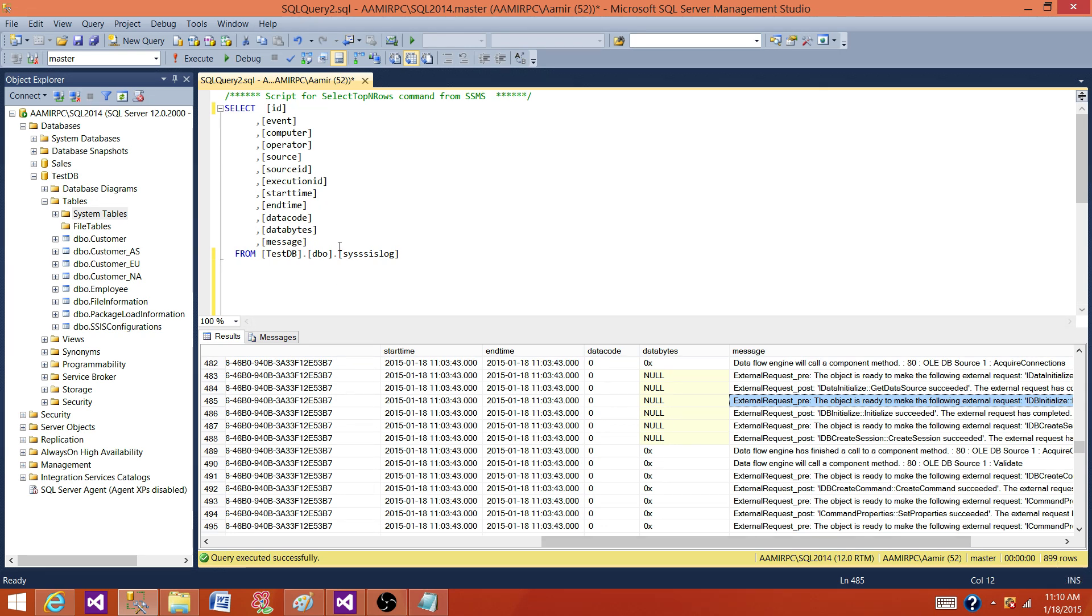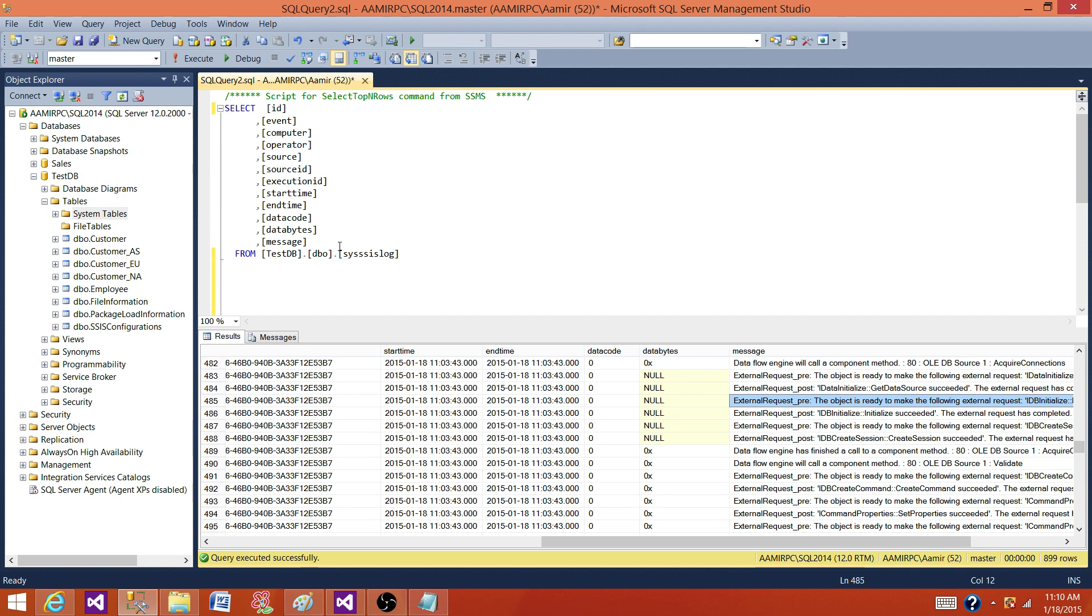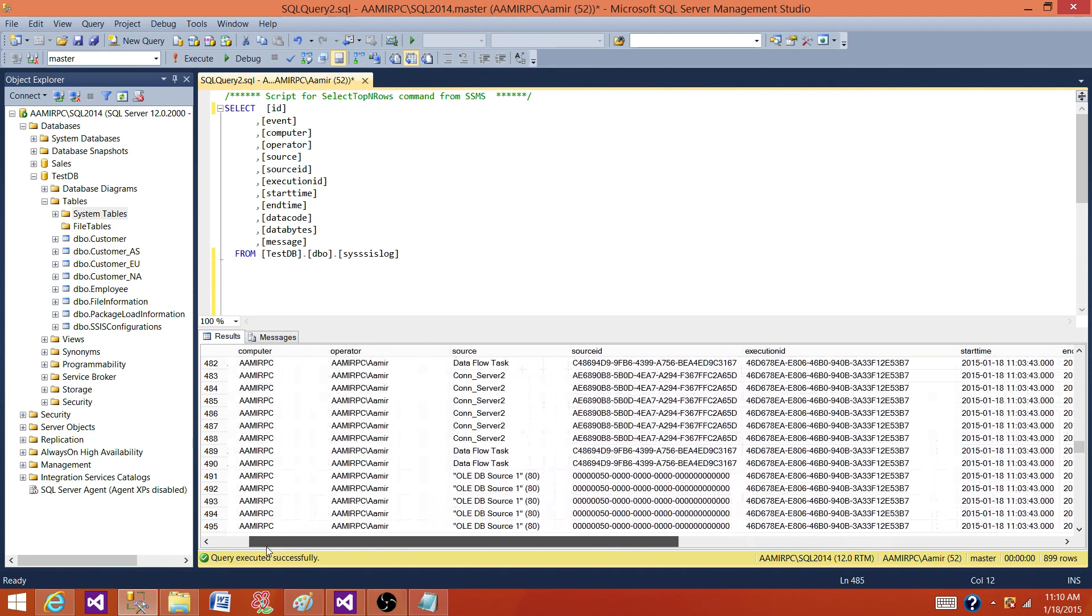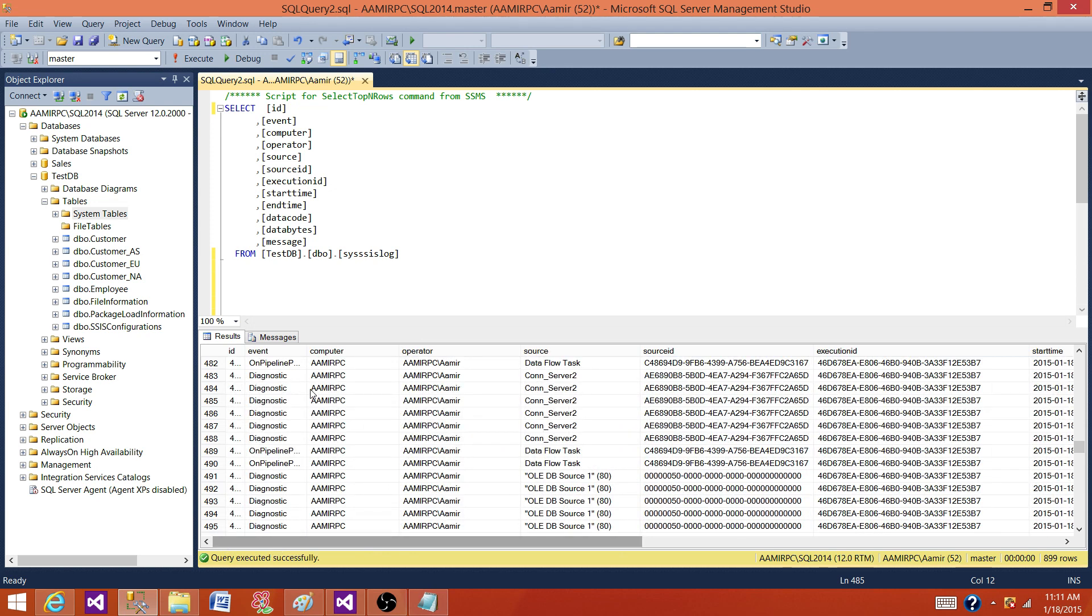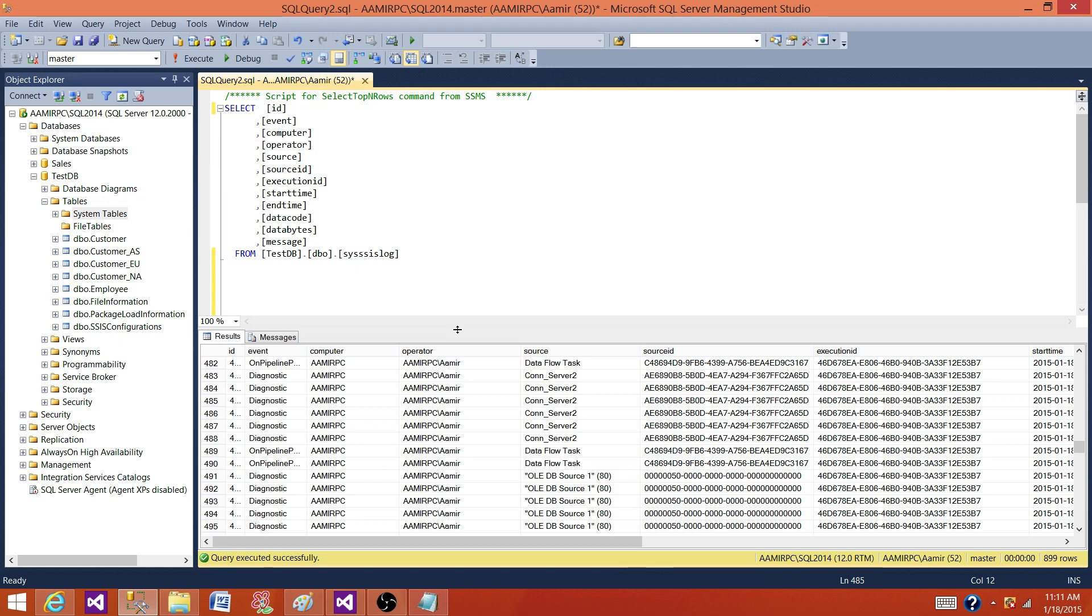So if you see here, we have 899 records just for one data flow. Think about that. You have 100 packages and each of them has maybe 10 data flows, some other executables as well. How many entries it will put? So that's a lot of records. I recommend you to purge or delete the old records in this table. Keep your database in a simple recovery when you delete it. You do not want to fill the transaction log. So that's pretty much it for this one. And I will see you guys in next video.